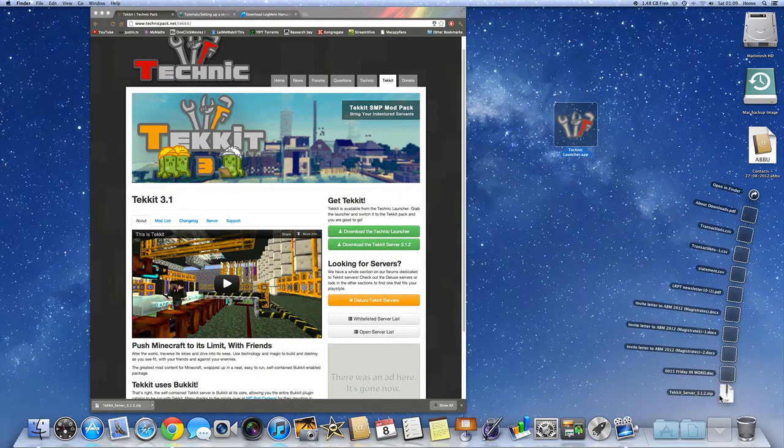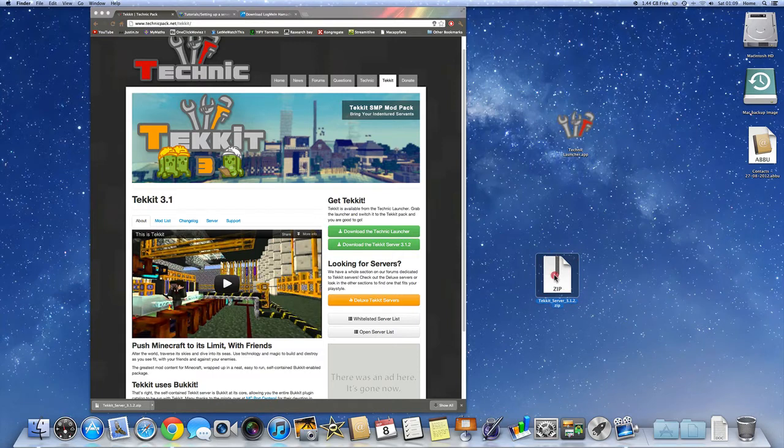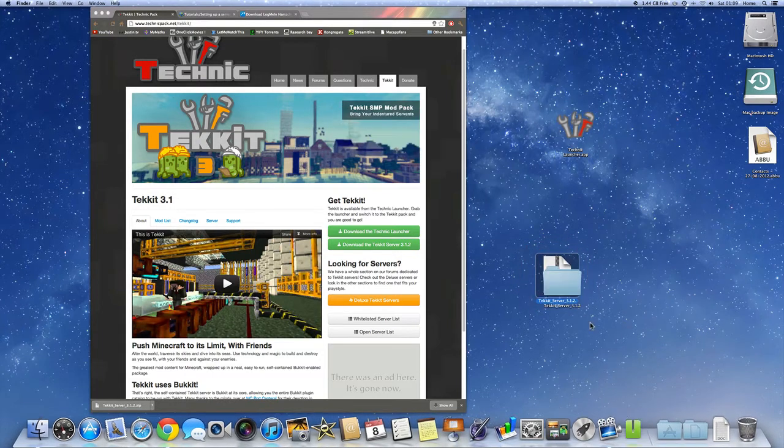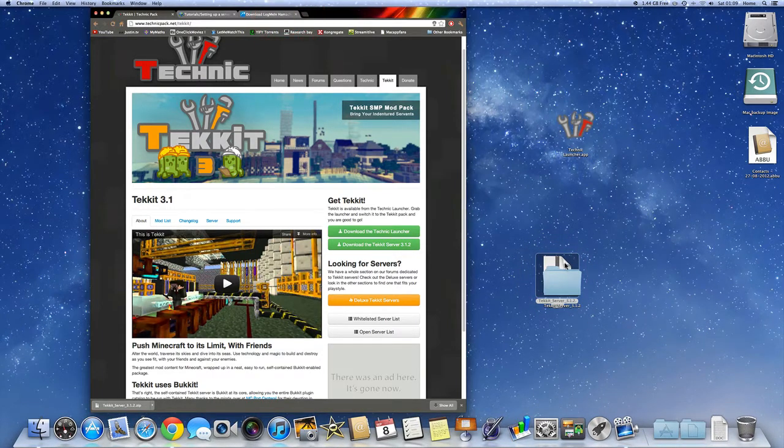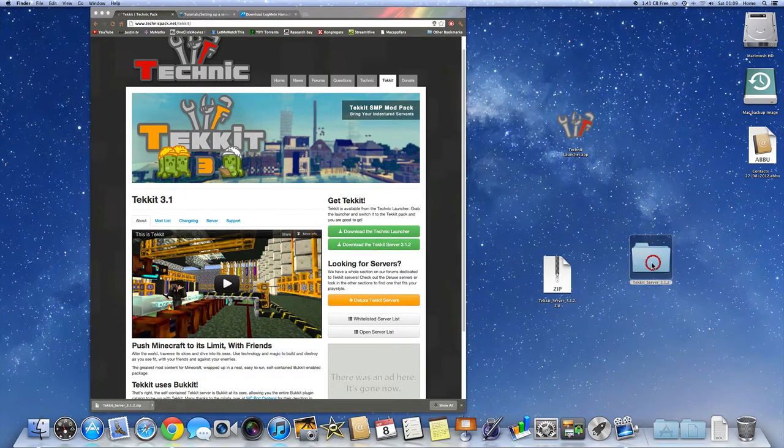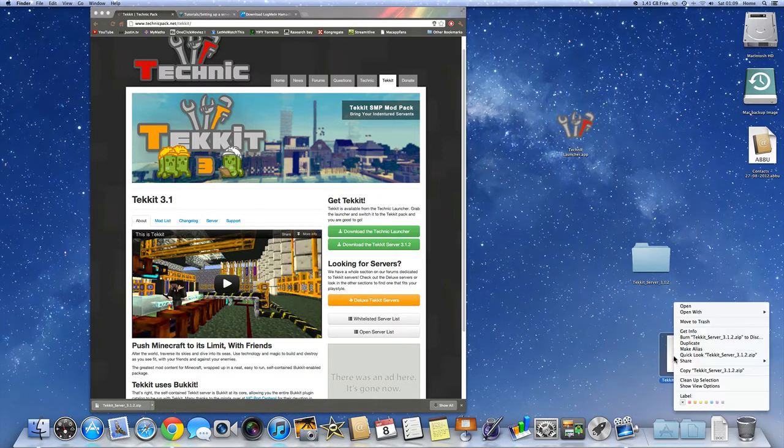Alright, the download is done. Now once you've got the download, unzip the file. Just drag it here. I don't think you'll be needing this zip file anymore, so you can just move to the trash.